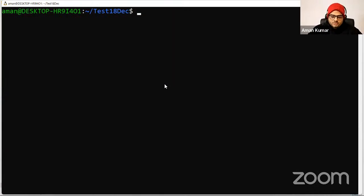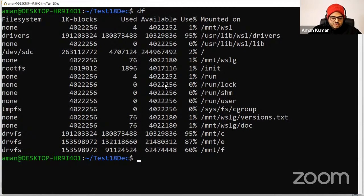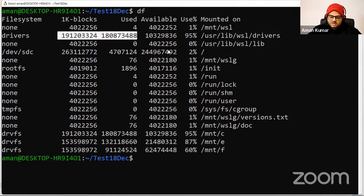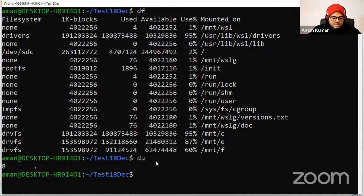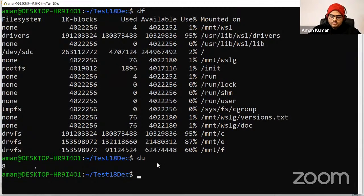Let's move to part two of the commands. First I want to show 'df'. What it shows is on your computer, in which places how much space is consumed and how much space is available. This is pretty important to know where to store your files. Another command is 'du' — disk usage. Both 'df' and 'du' are for seeing things related to your disk or space allocation.